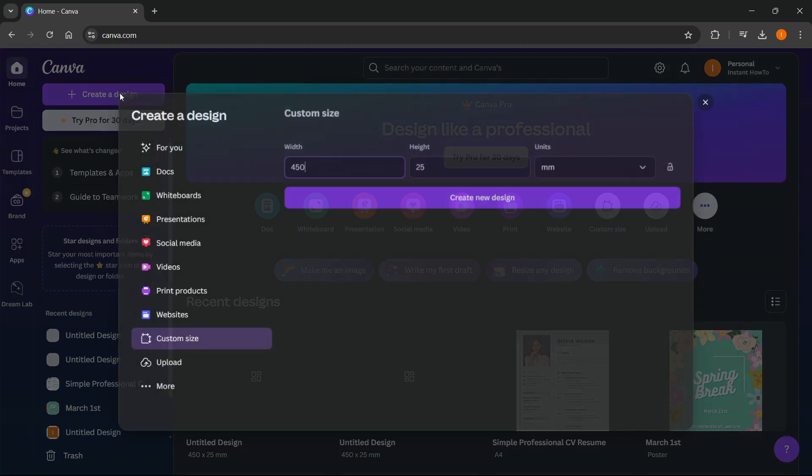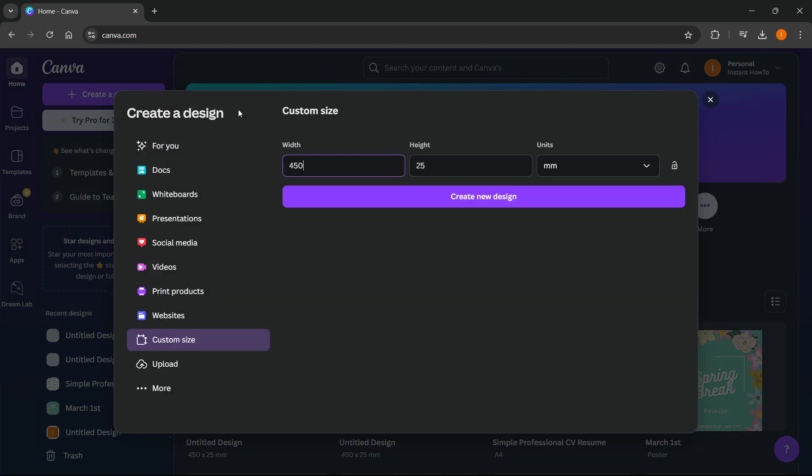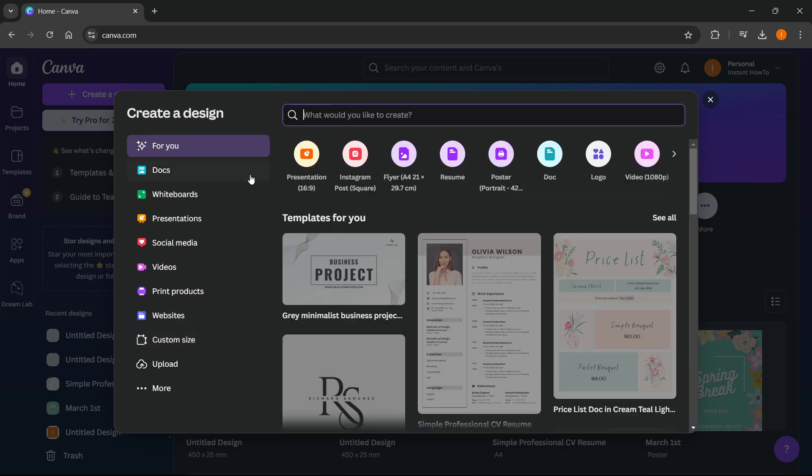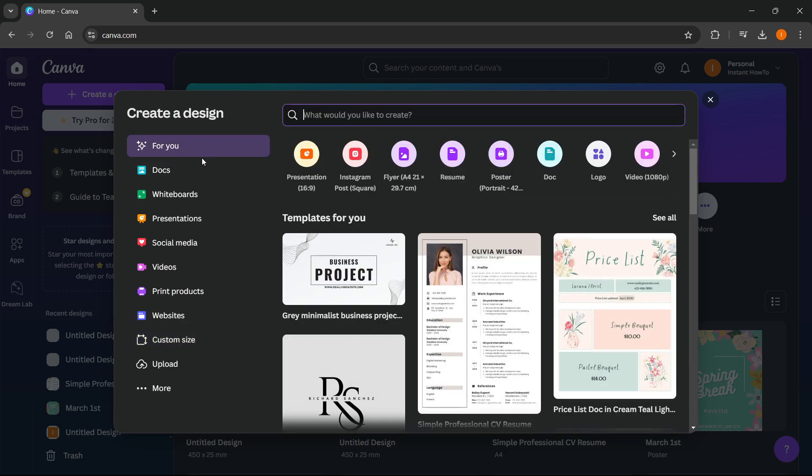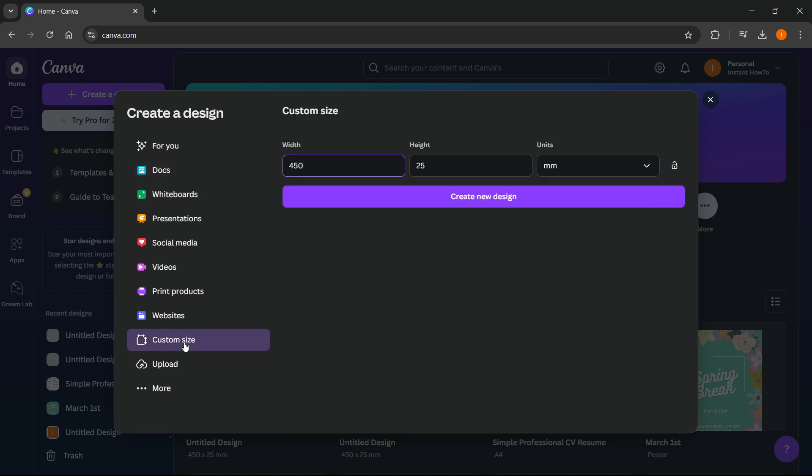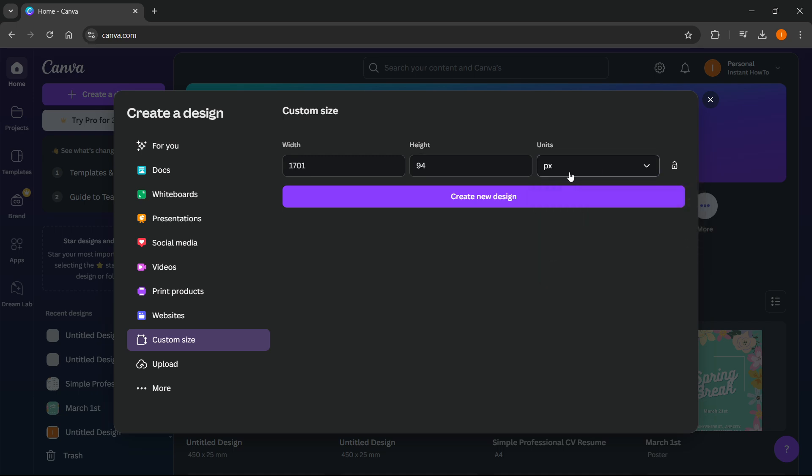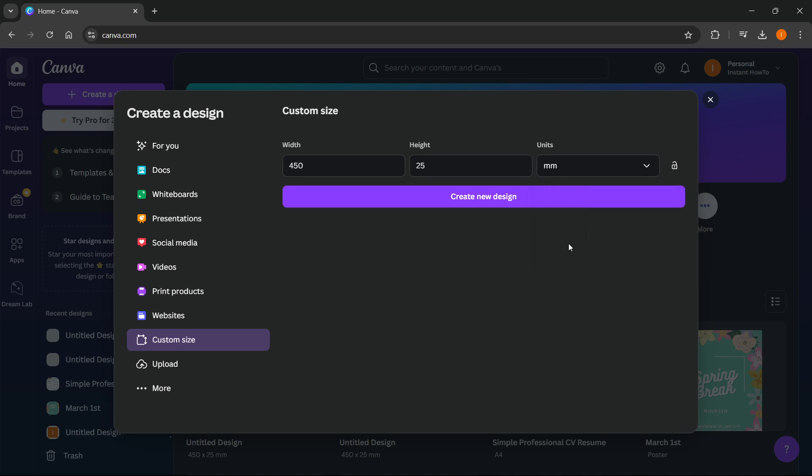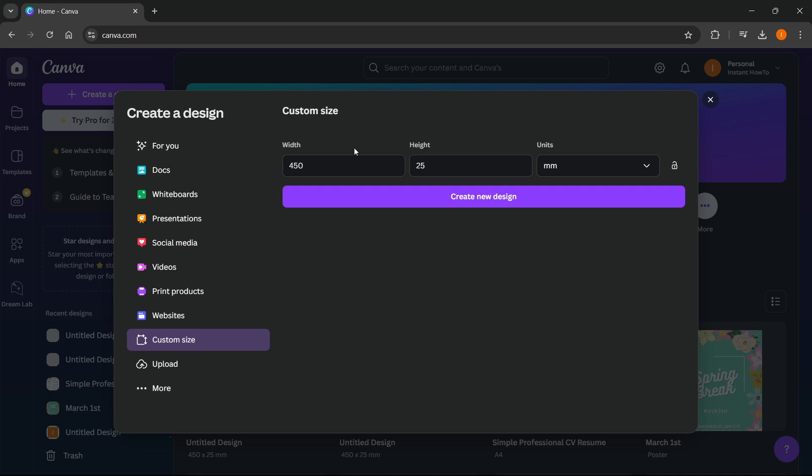Tap on this and from here you want to go to custom size. You'll likely see this page first, then just click custom size. From here I would suggest you actually change units from pixels, which is default, to millimeters. What I usually do for lanyard mockups is I put 450 by 25 millimeters, so width 450, height 25.